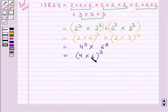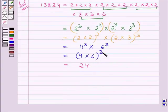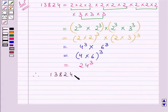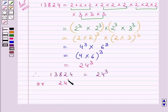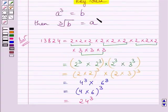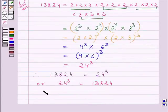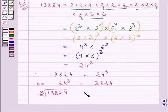Now 4 × 6 is 24. So we can write 24 for 4 × 6, and this exponent 3 is as it is. Now we get 13824 = 24³, or we can write 24³ = 13824. Using the key idea, we get: the cube root of 13824 is equal to 24.